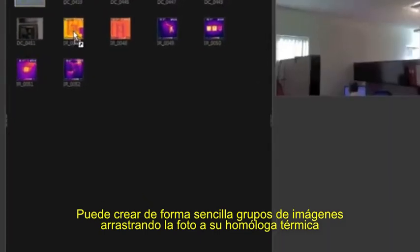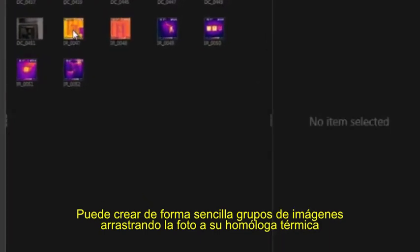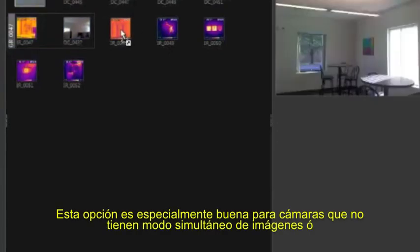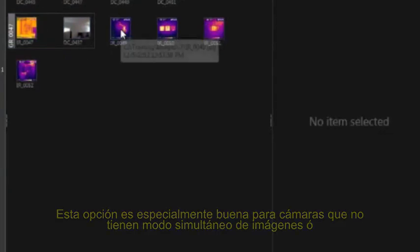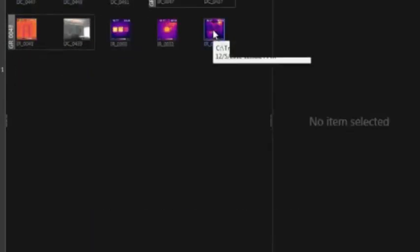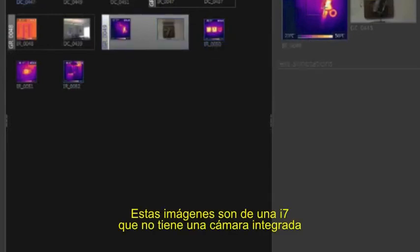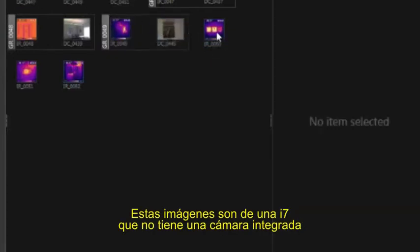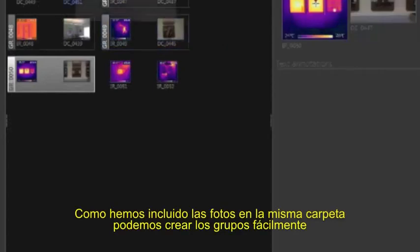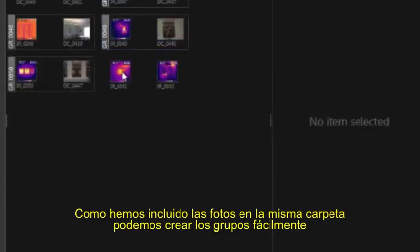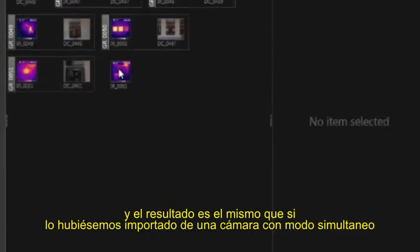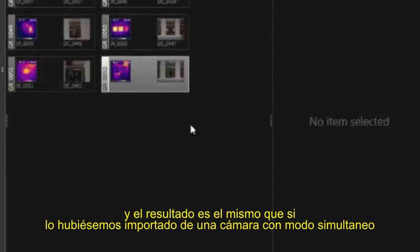You can now easily create image groups by dragging a photo onto its matching thermal image. This is beneficial for cameras that do not have the simultaneous mode, and for users who prefer to use a separate digital camera for the reference photos. These images are from an i7, which does not have a built-in visual camera. Since the visual photos were copied to the same folder, we can easily create the groups, and the end result is the same as if we imported from a camera with simultaneous mode.